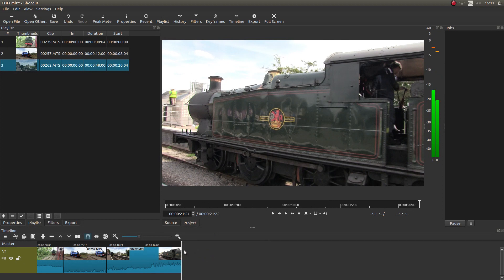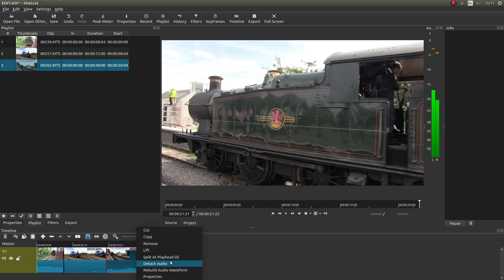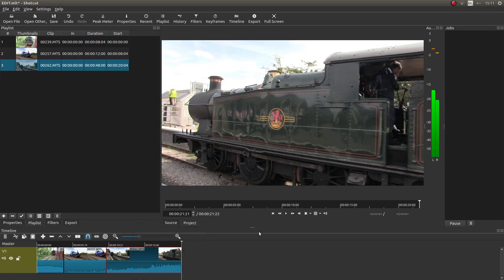Like I said, if you're not too sure, just right click on any of the clips. You've got cut, copy, remove. You've got all these. You can even detach the audio. But the one you want for cutting it is split at playhead brackets S.